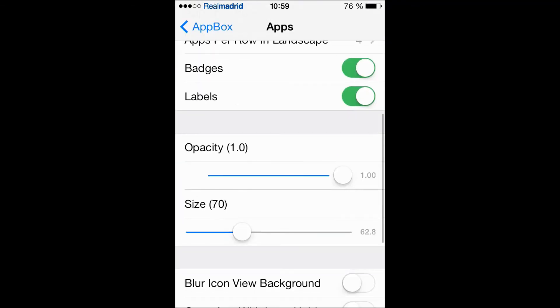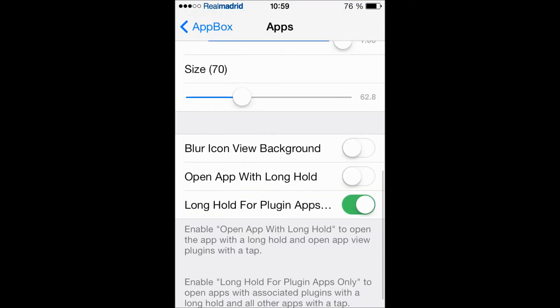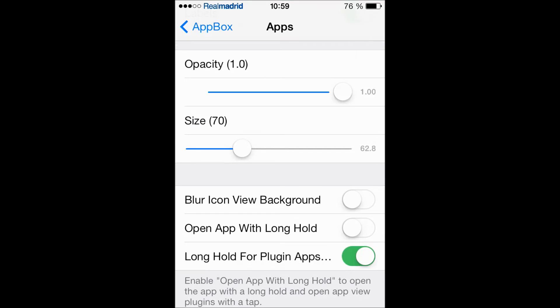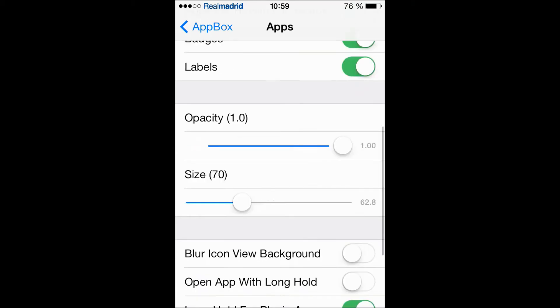Here you can open an app with a long hold. Long hold plugins - there are plugins like Notes, Mail, and the Phone app. When you long hold it's gonna give you a little widget to directly write a note or mail.